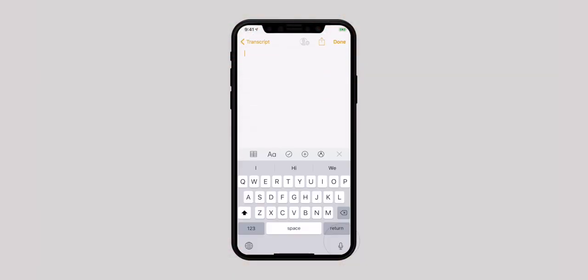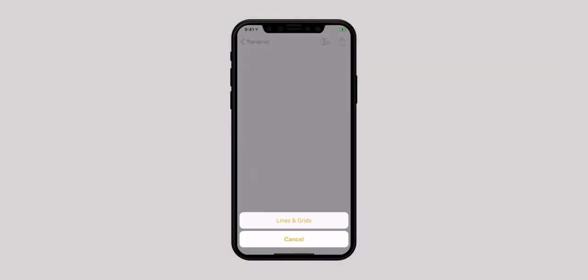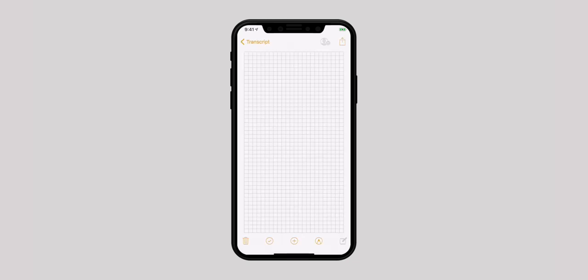If you like customizing your note, you shouldn't let this one go away. What it basically does is allow you to change the paper style of the file. Currently, there are 7 styles including the default one to choose from. Just open the note and hit the Share button. Select Lines and Grid, and now choose the preferred paper style.